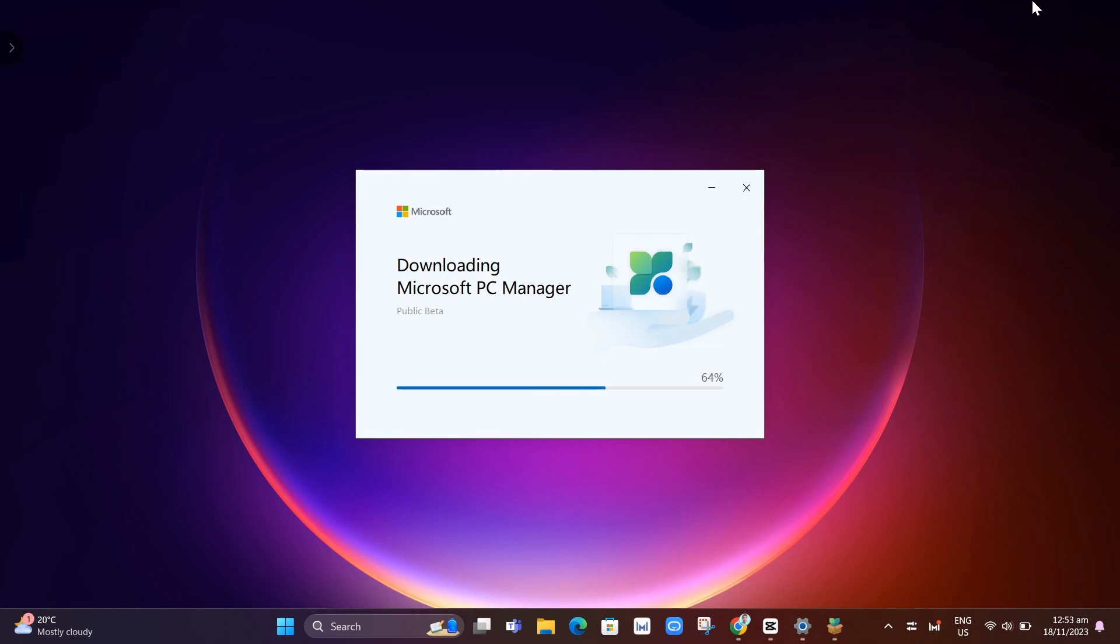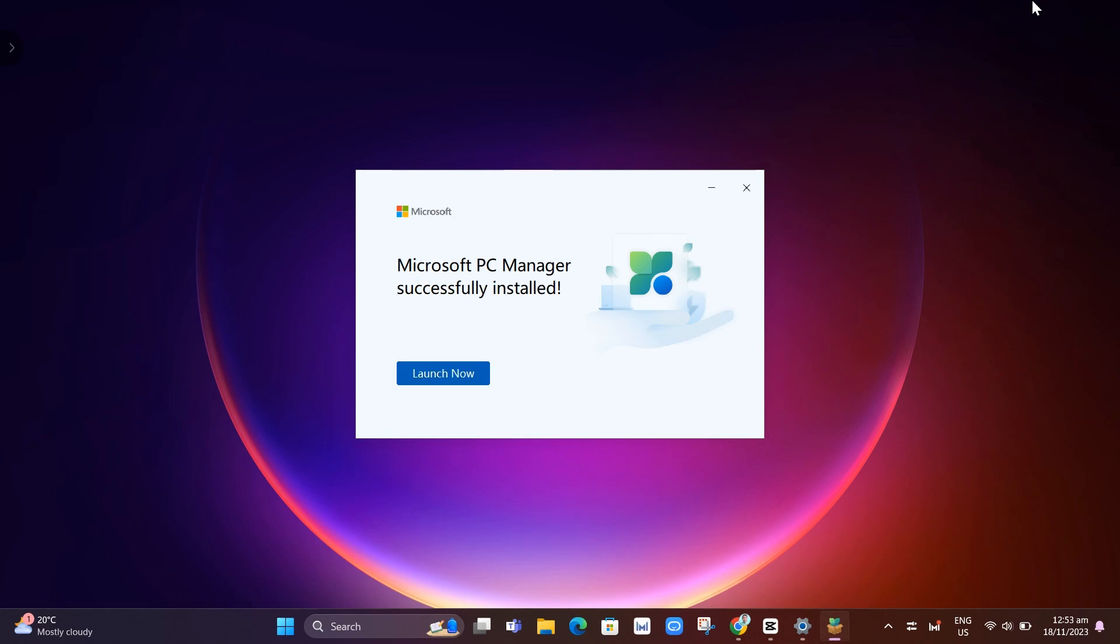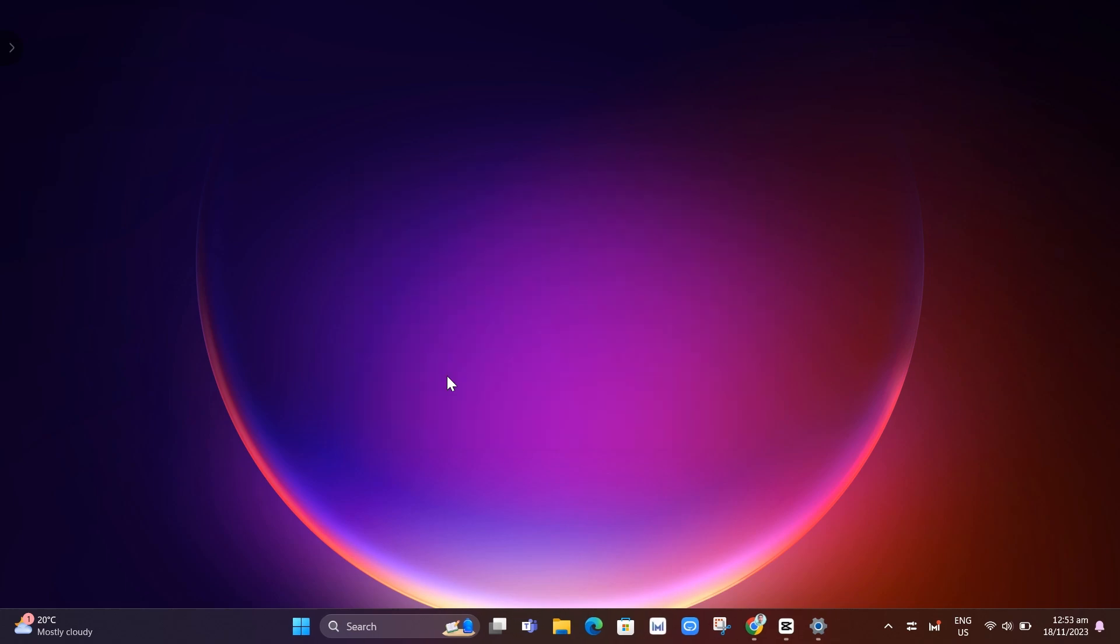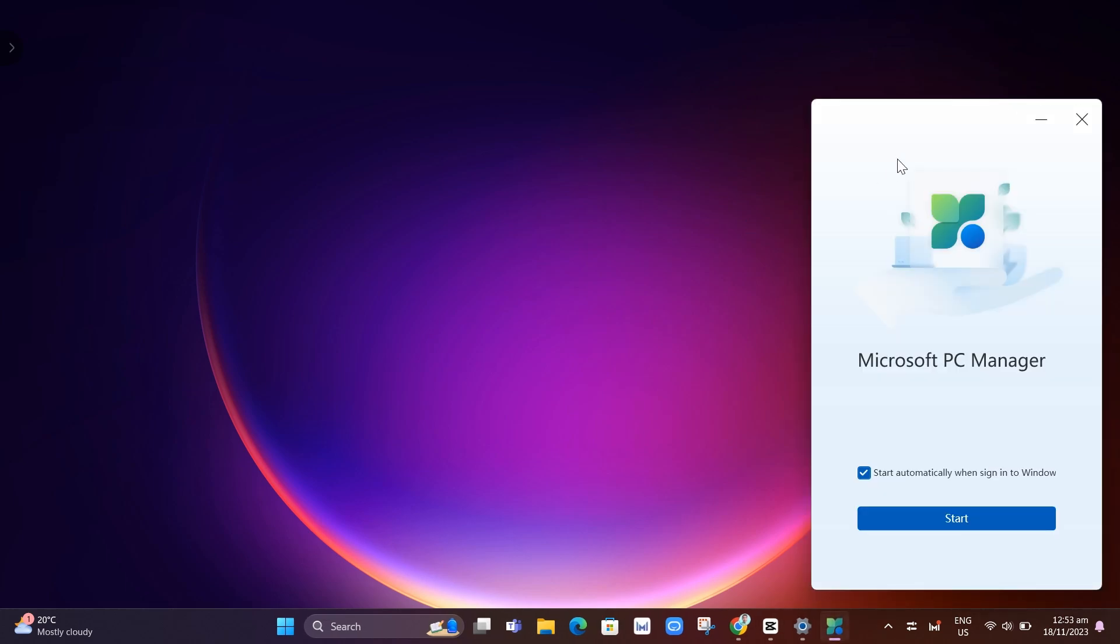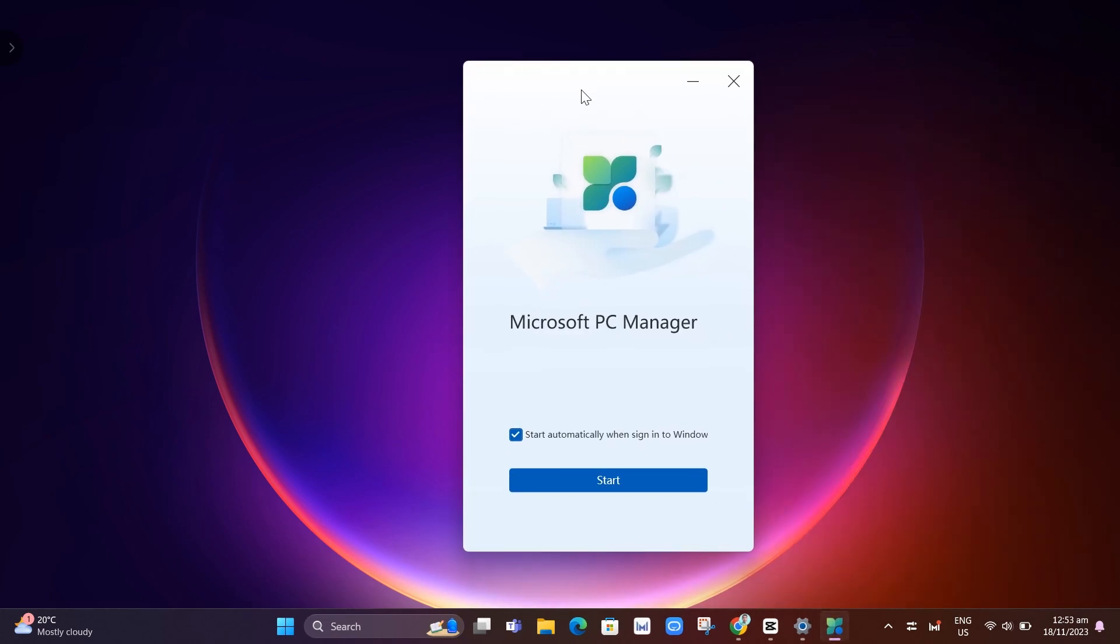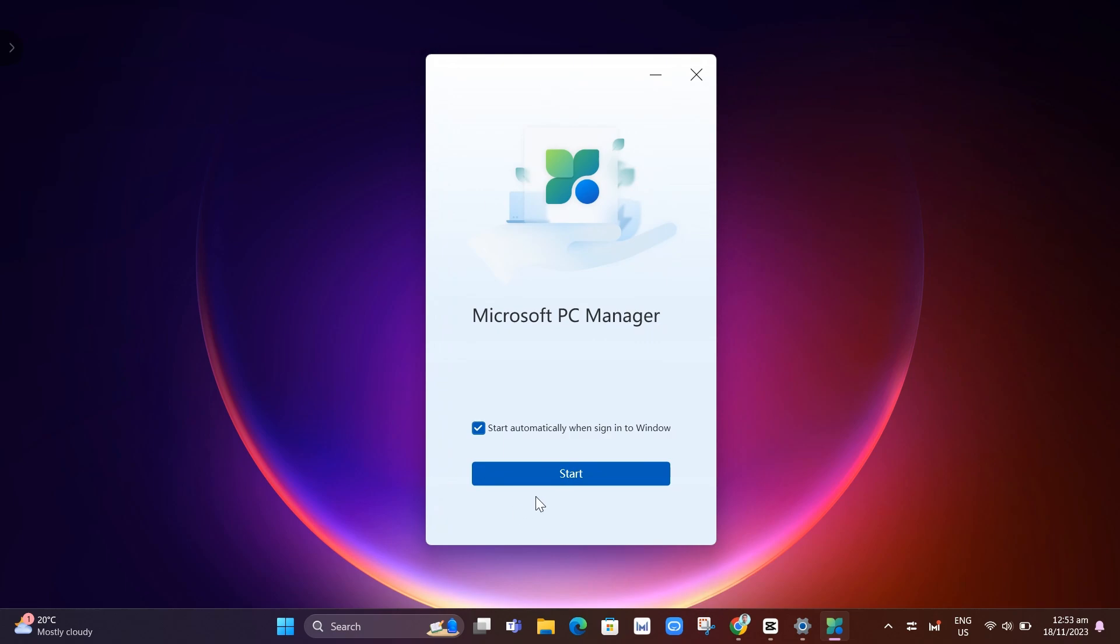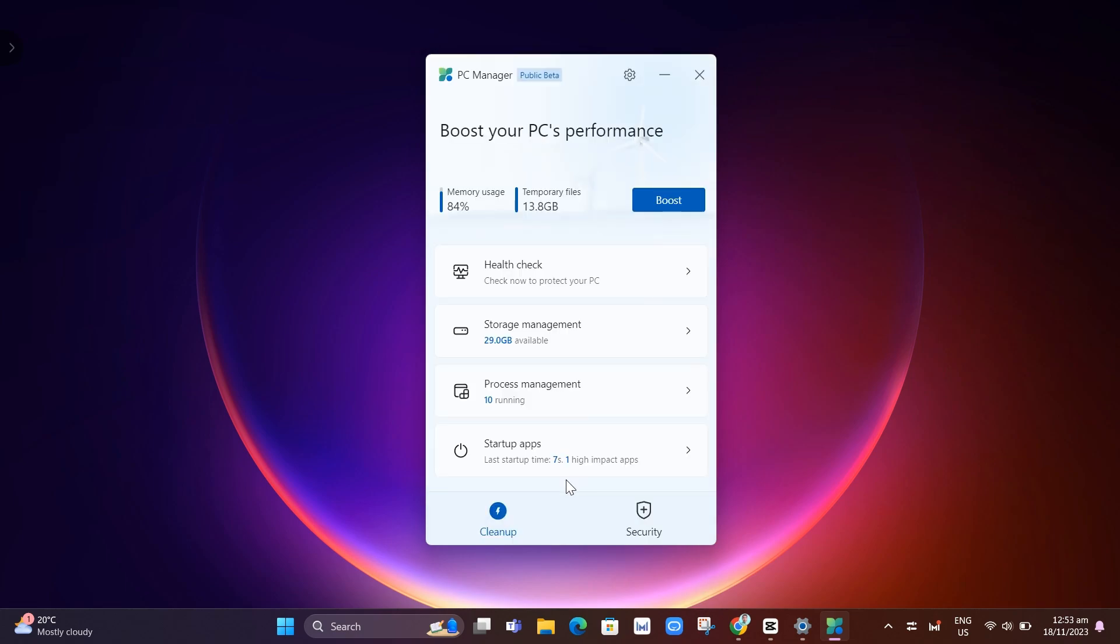So after that, you can now use this application. And once it's done, there you go. Just click on launch now button and it will open up this app. As you can see, then just click on start button.